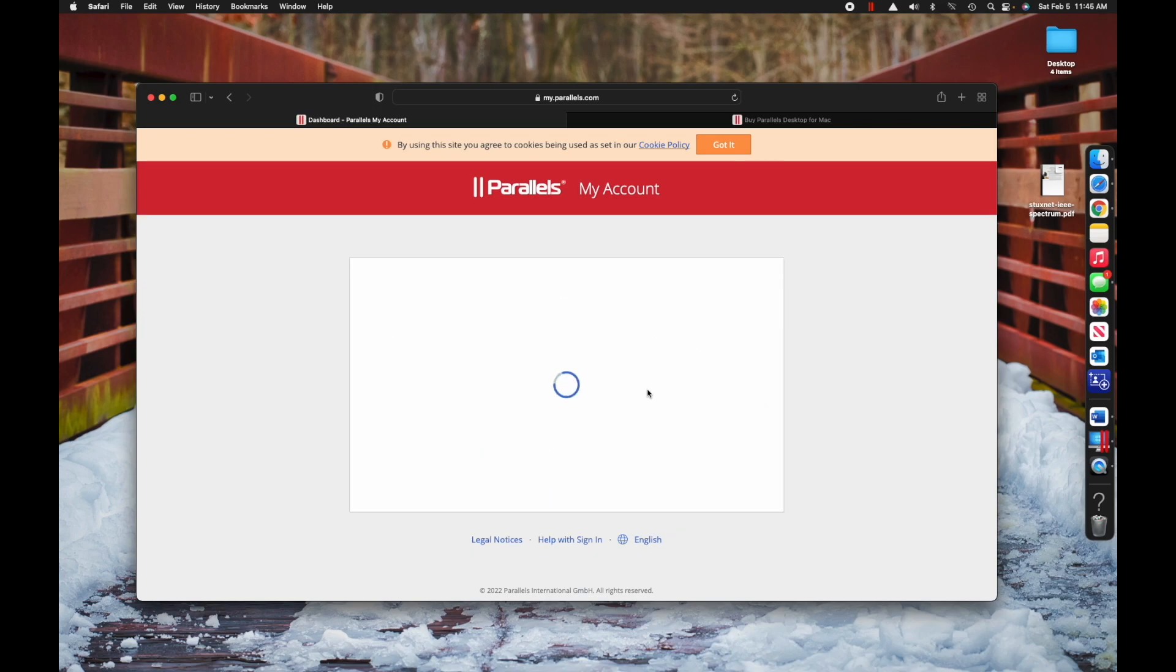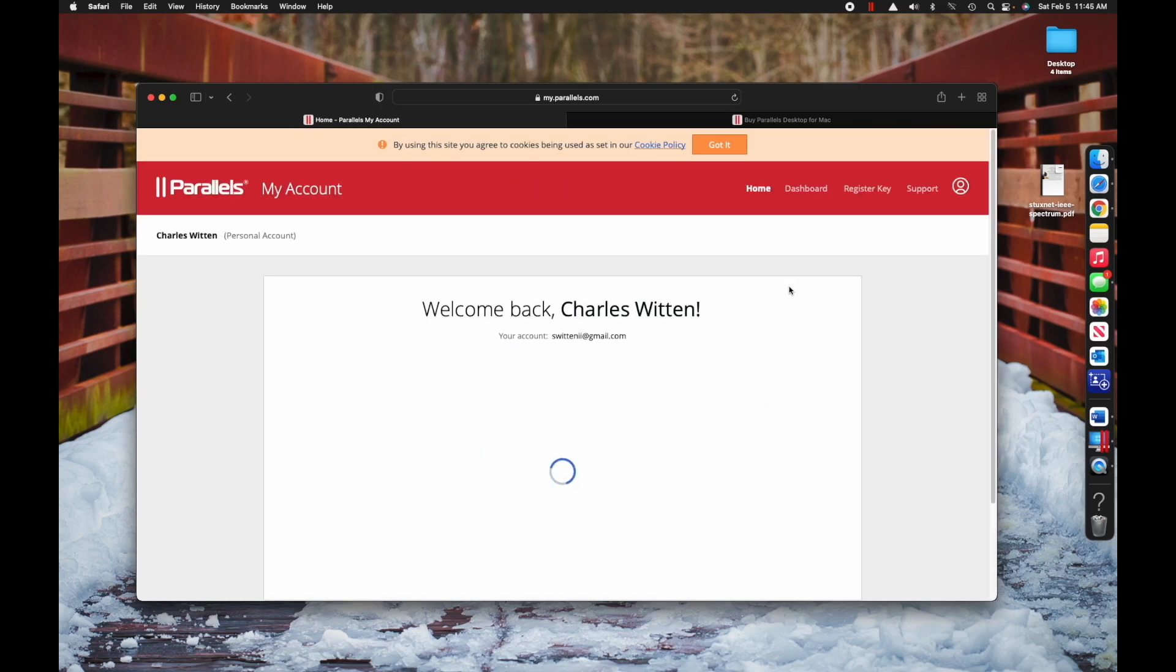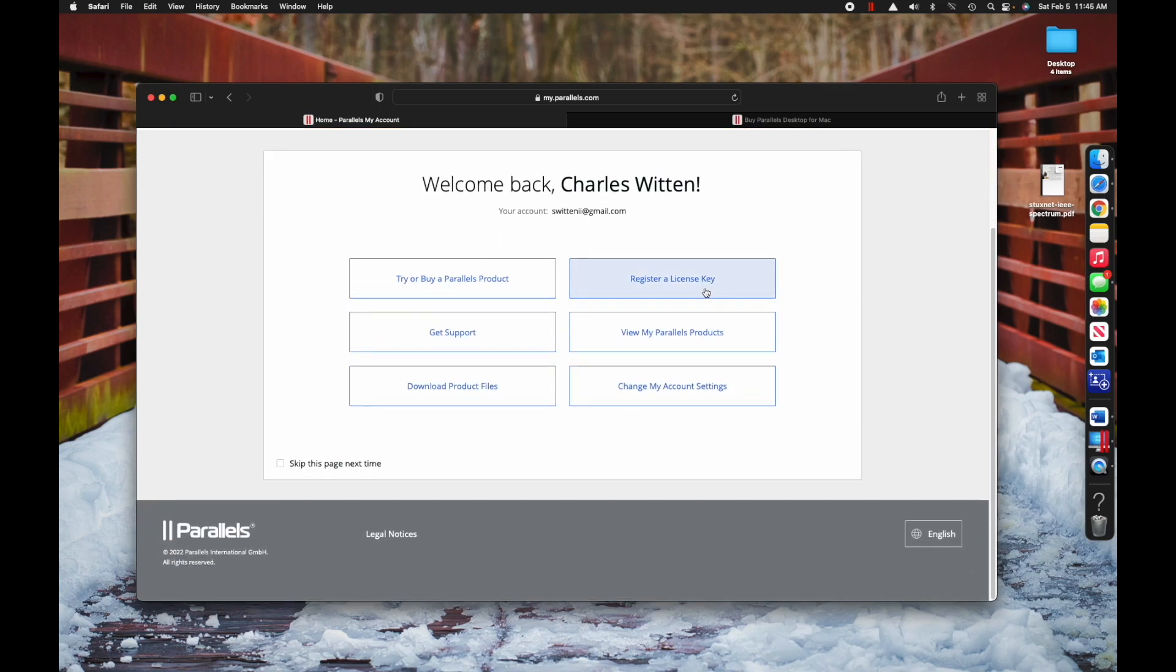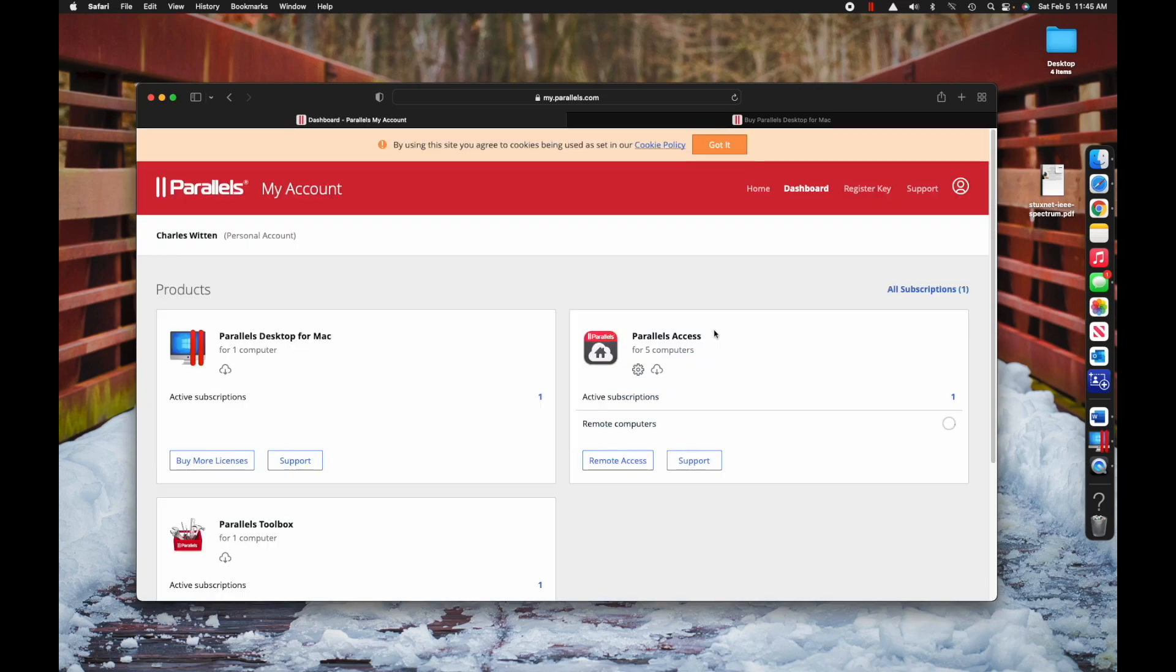You will see this screen once you're logged in. I want you to register a license key, which is the license key that you saved before. Once you have your license key registered, it'll show up under your Parallels products.